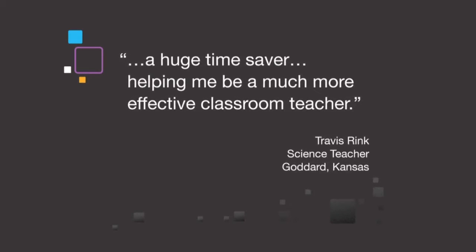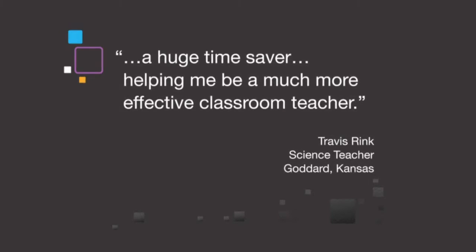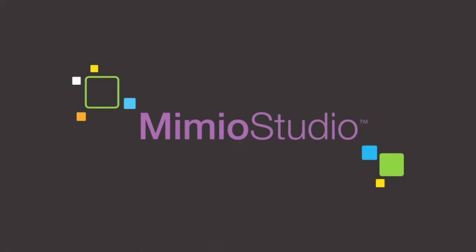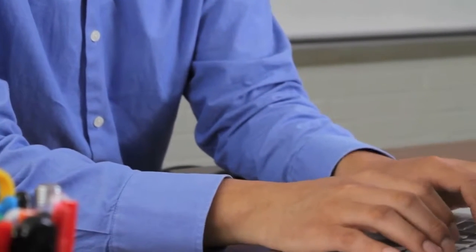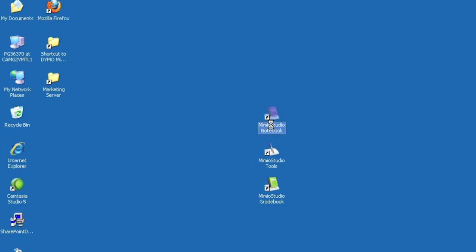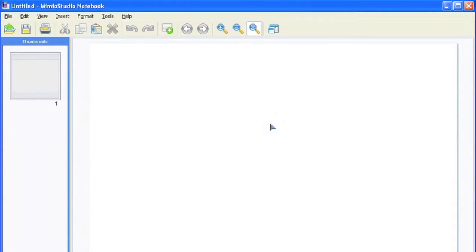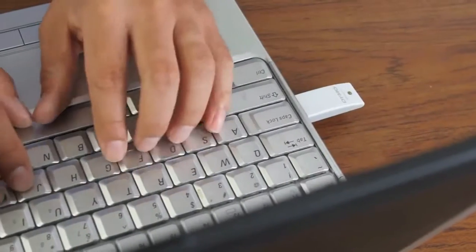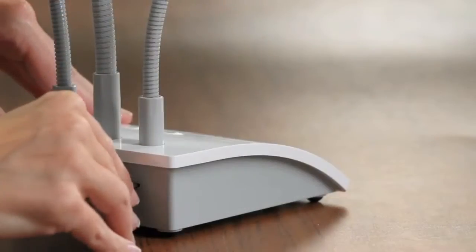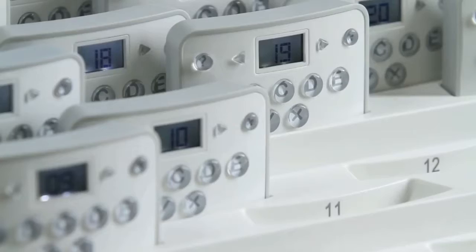The entire Mimeo classroom family is enabled by our award-winning Mimeo studio software. Mimeo studio software orchestrates every aspect of the Mimeo classroom tools. It senses when a new Mimeo component is connected.